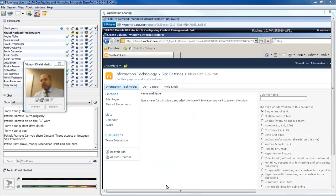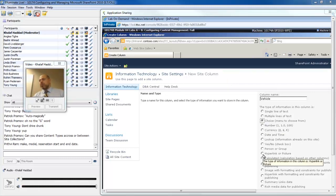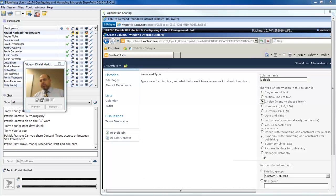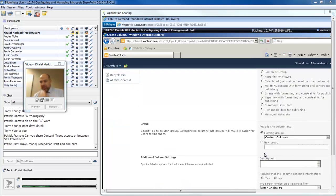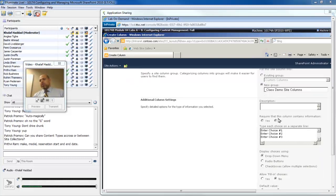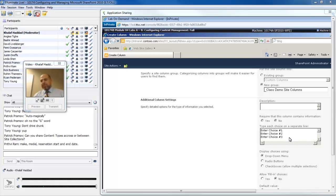I'm going to click on add from new site column. I'm going to create a new column called vehicle, and it's going to be a choice column. That will allow me to list the company vehicles available. Just like with content types, site columns can also be grouped. I'm going to go with a new group called class demo site columns so we can find them faster. Notice the requirement is grayed out. I can't set that as required from here. After I add it to the content type, I can make it required.